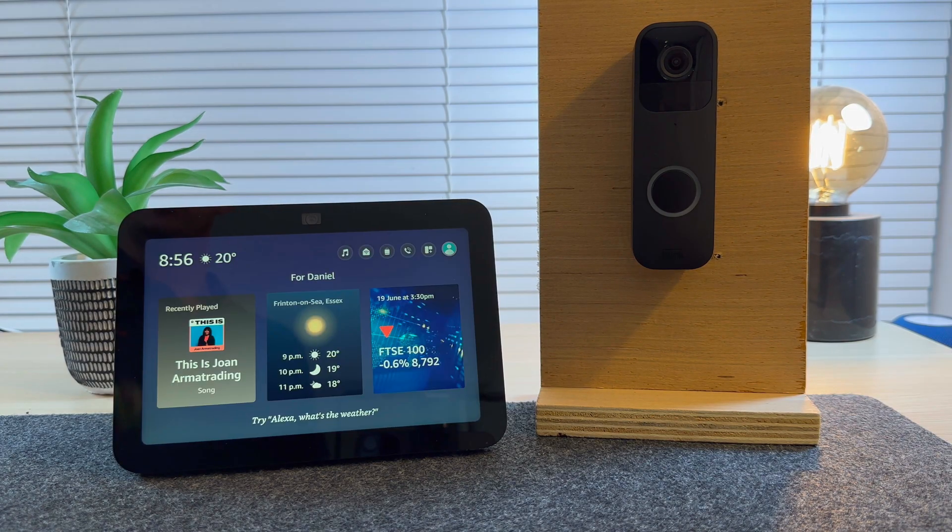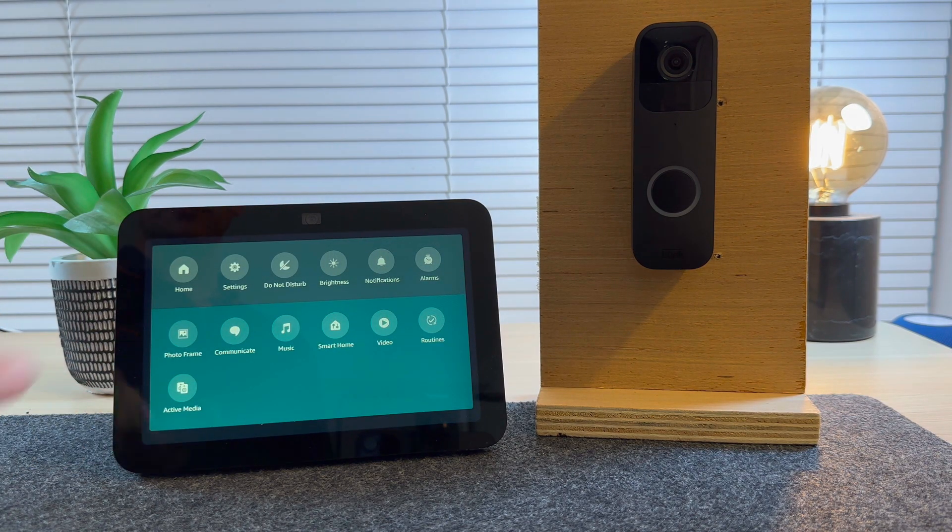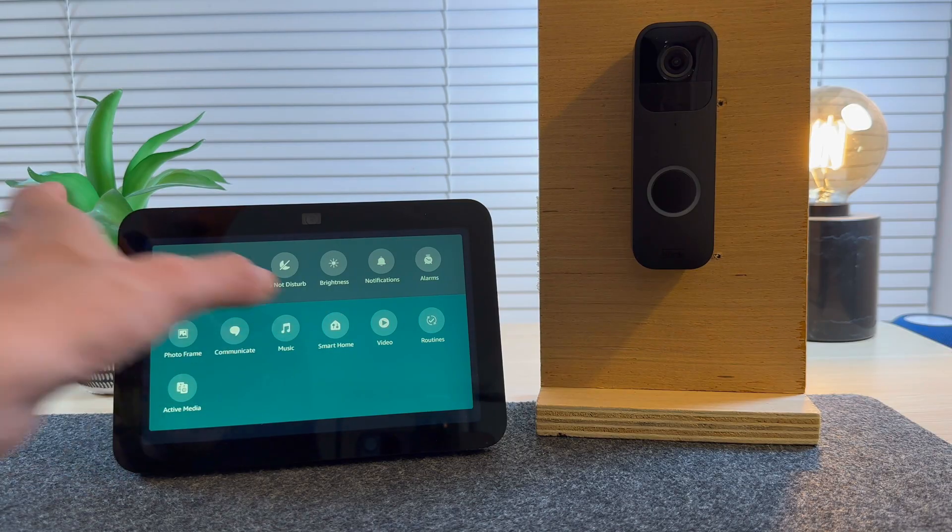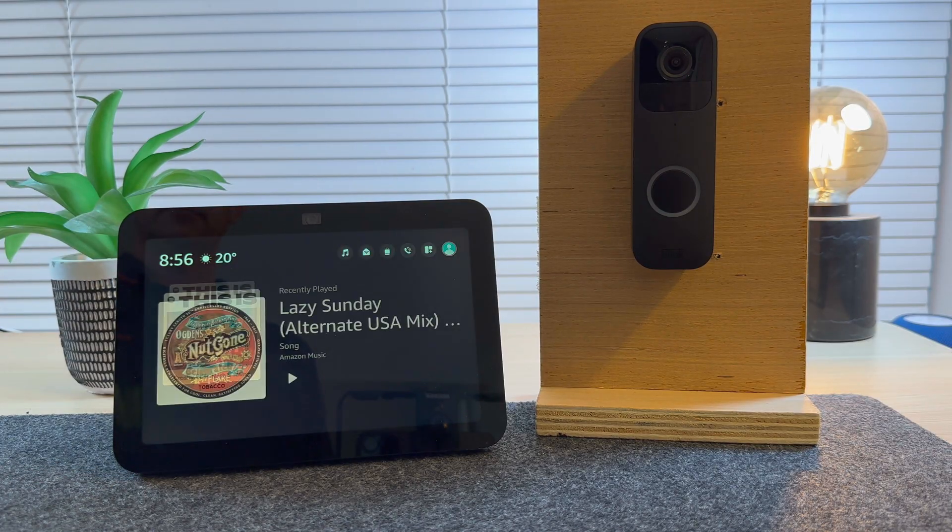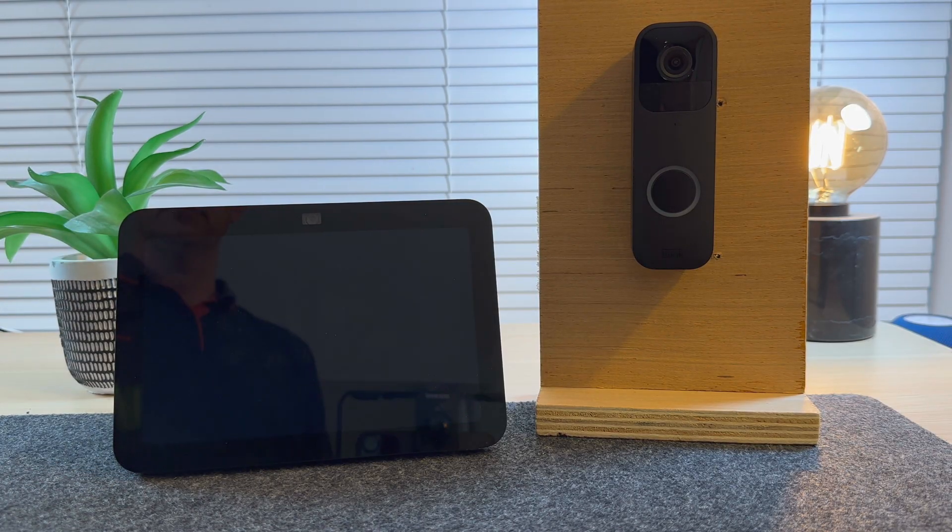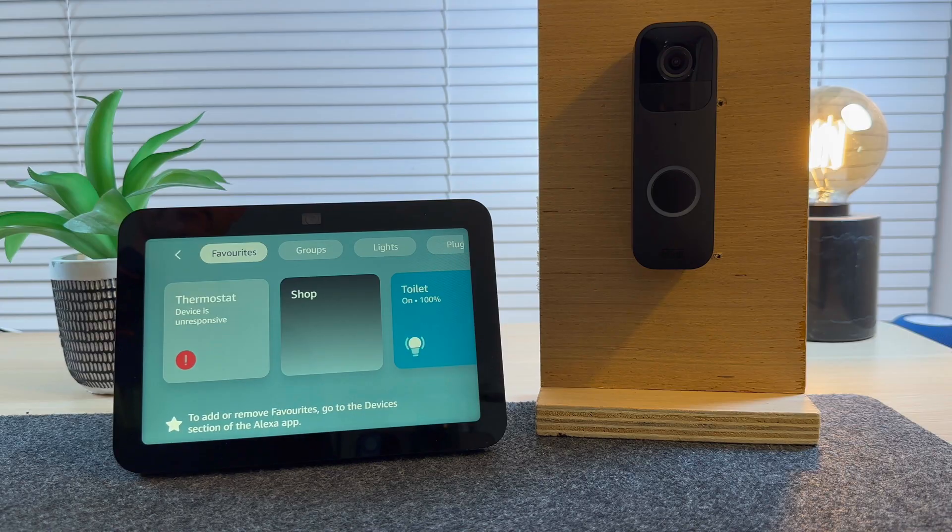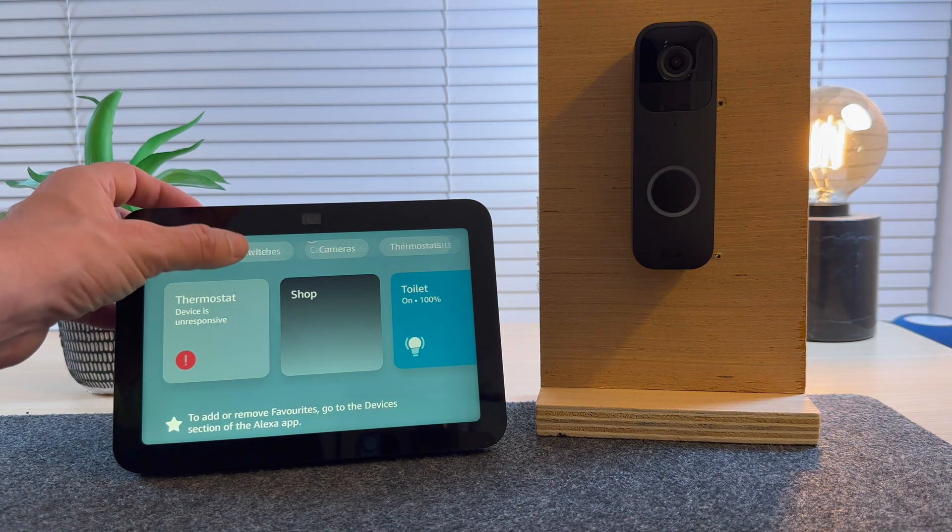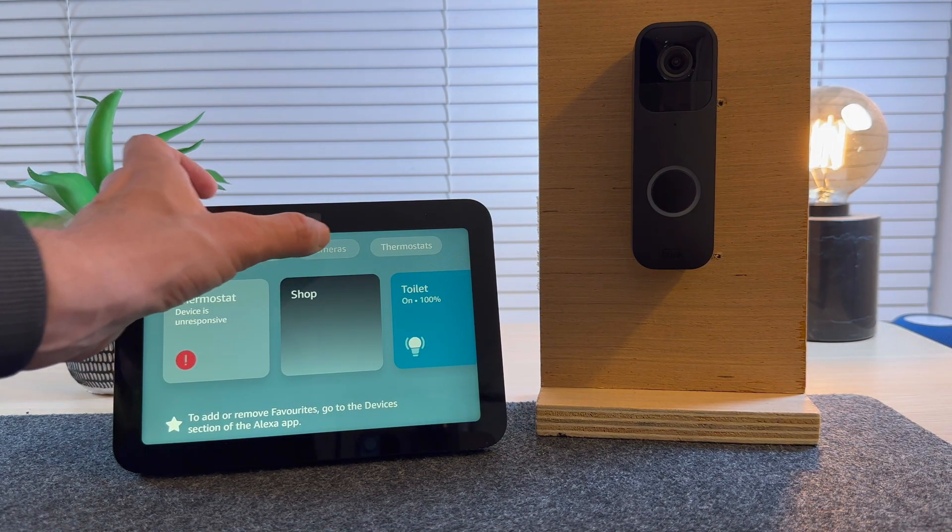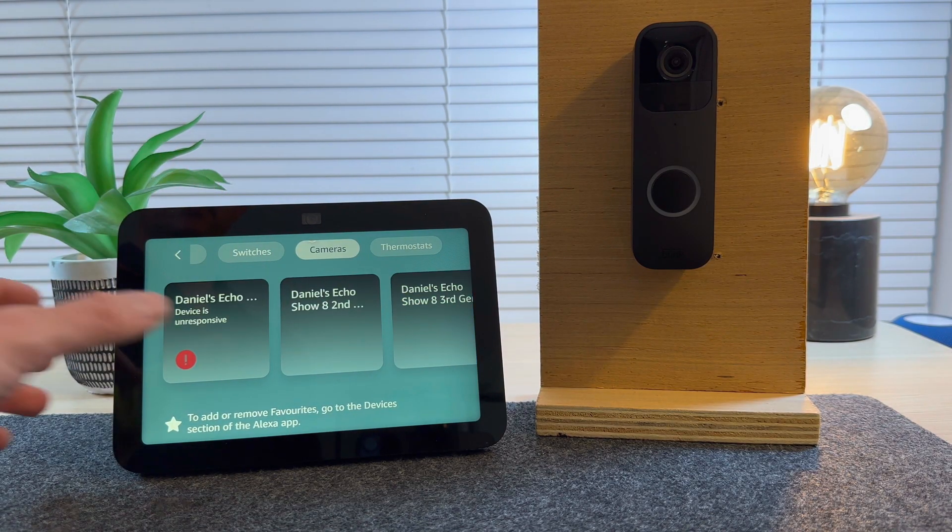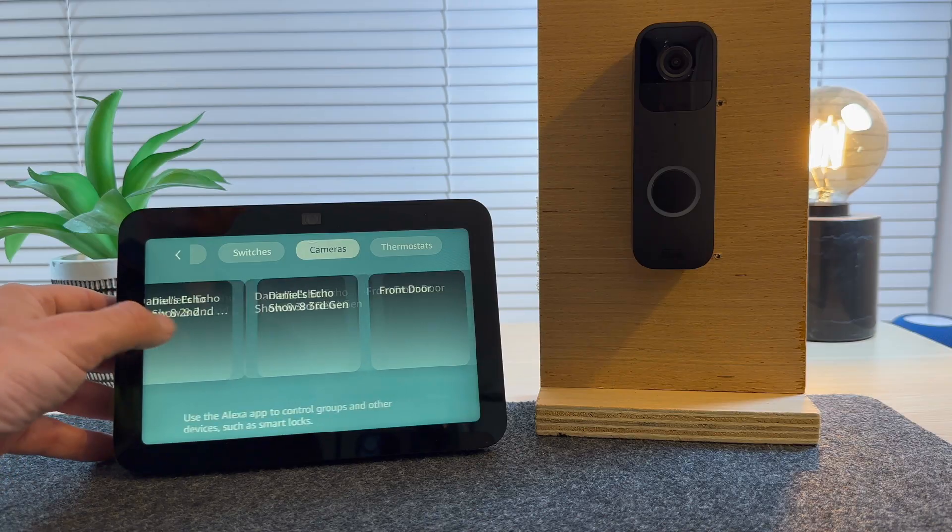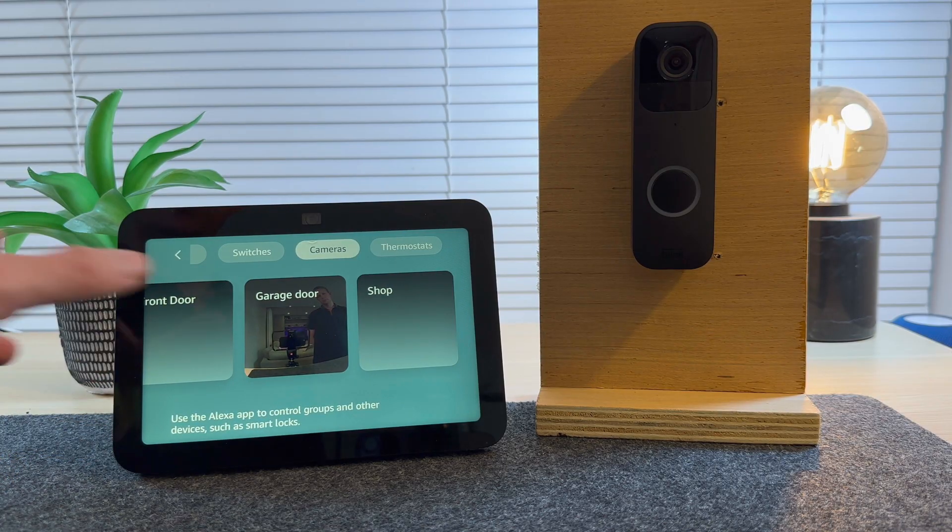You can also scroll down to the top of the screen, select Smart Home, search for cameras, and then you can choose the door.